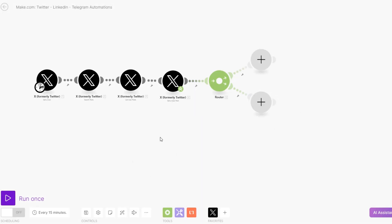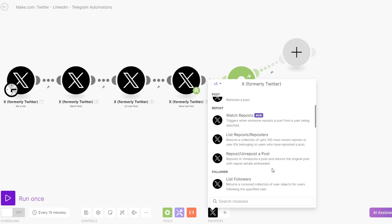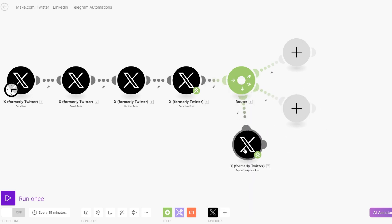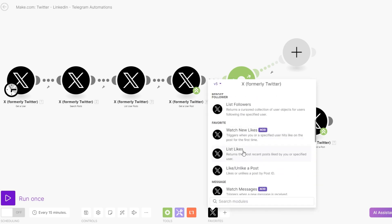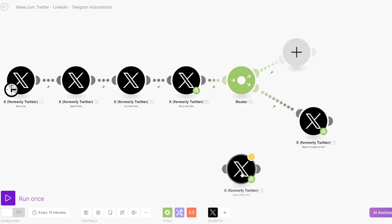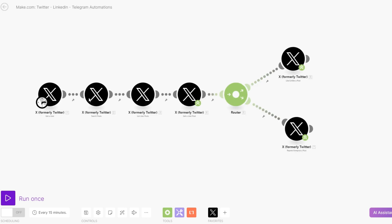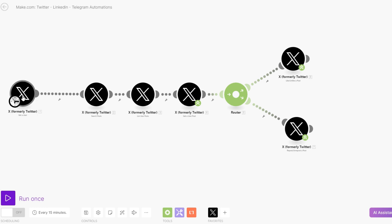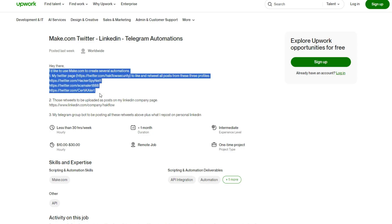Now you're getting the specific post that you listed. Using the previous version, we can repost or unrepost a post. Here we are reposting the post, and you can also favorite, like, or unlike a post. So we are getting the user, searching for the post, listing the post, getting a specific post, and liking and reposting. To do this three times, you can add a repeater where you're getting the three accounts and repeating the same process for each one.